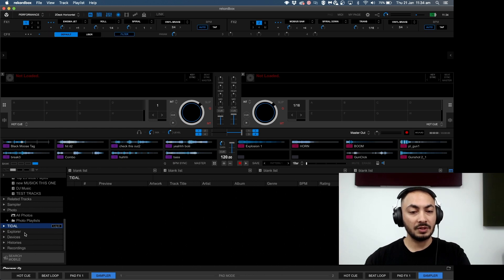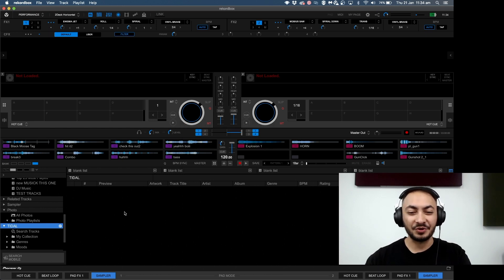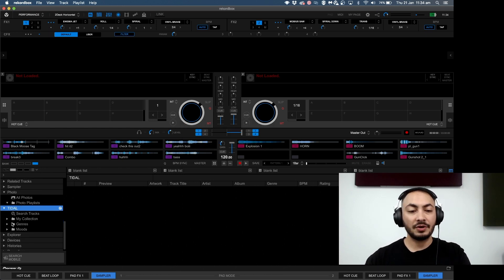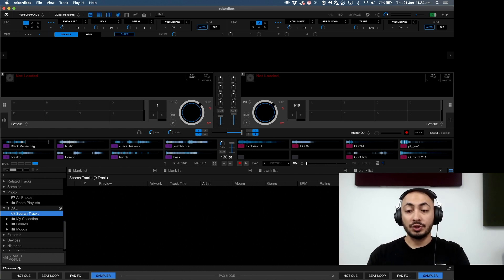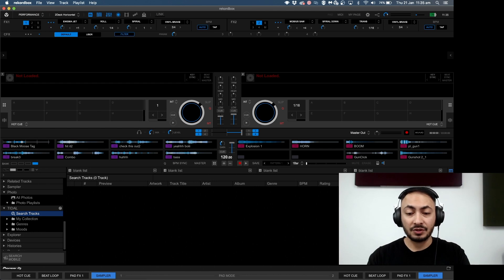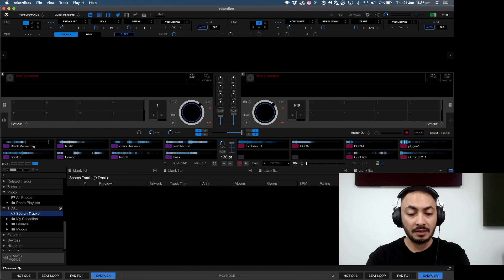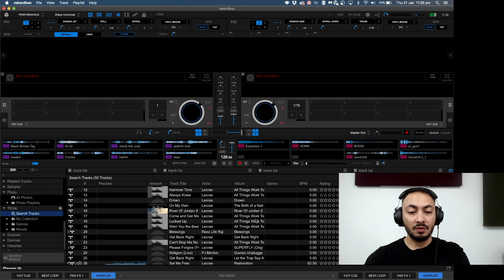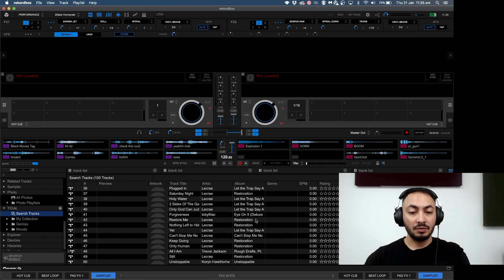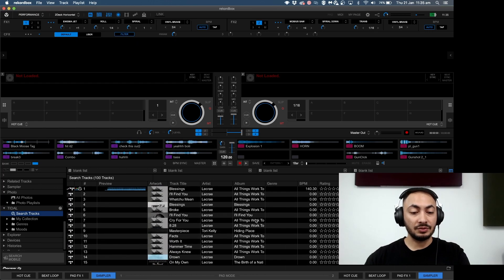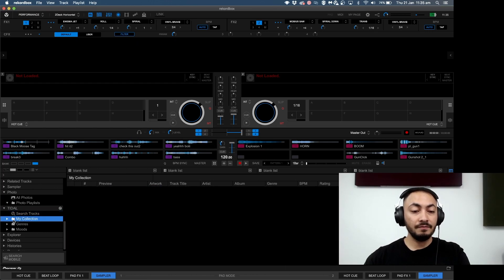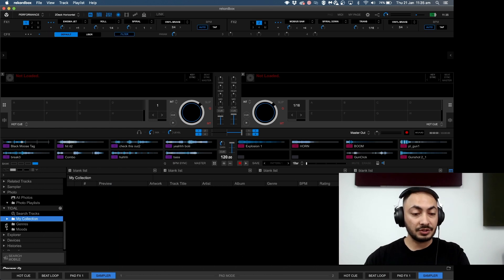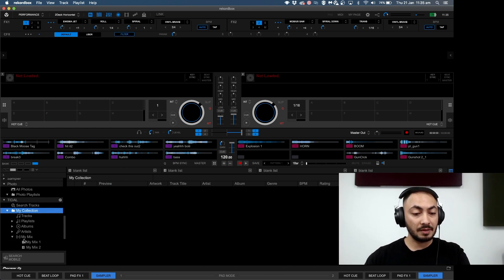There we go, loading TIDAL library. You can also navigate new tracks on whatever streaming service you have. For example, if I type in Lecrae, hit enter, and all that would come up as normal. I've got a collection here also, so I'm just going to go to My Mix.